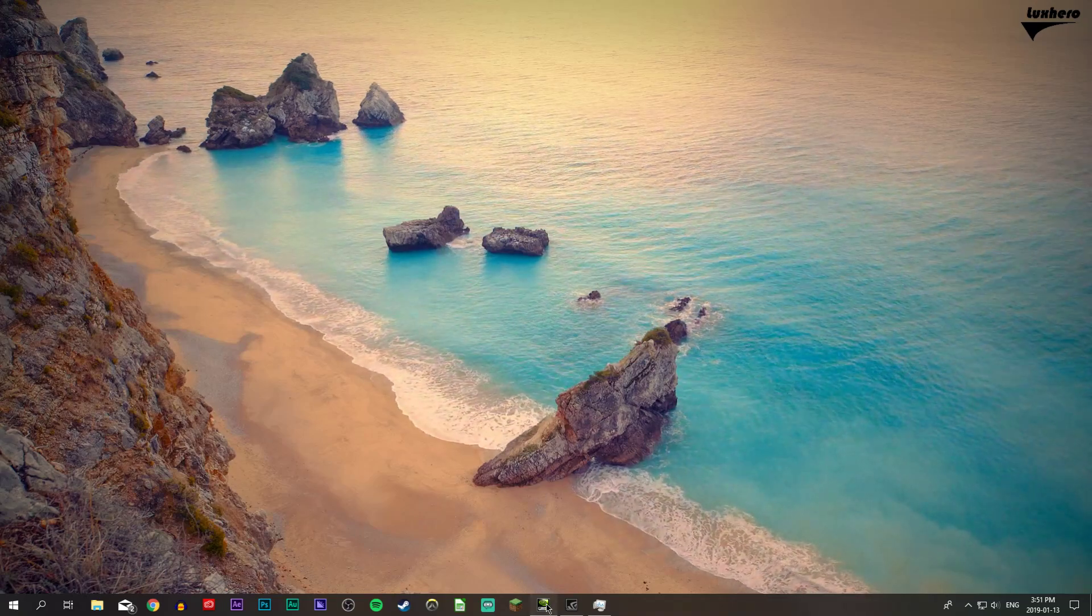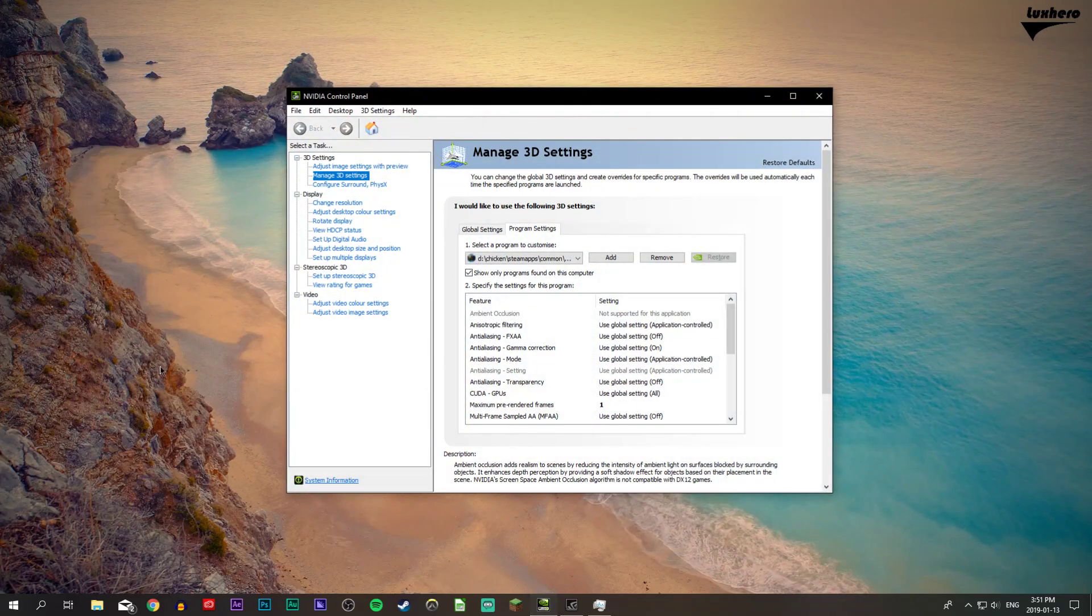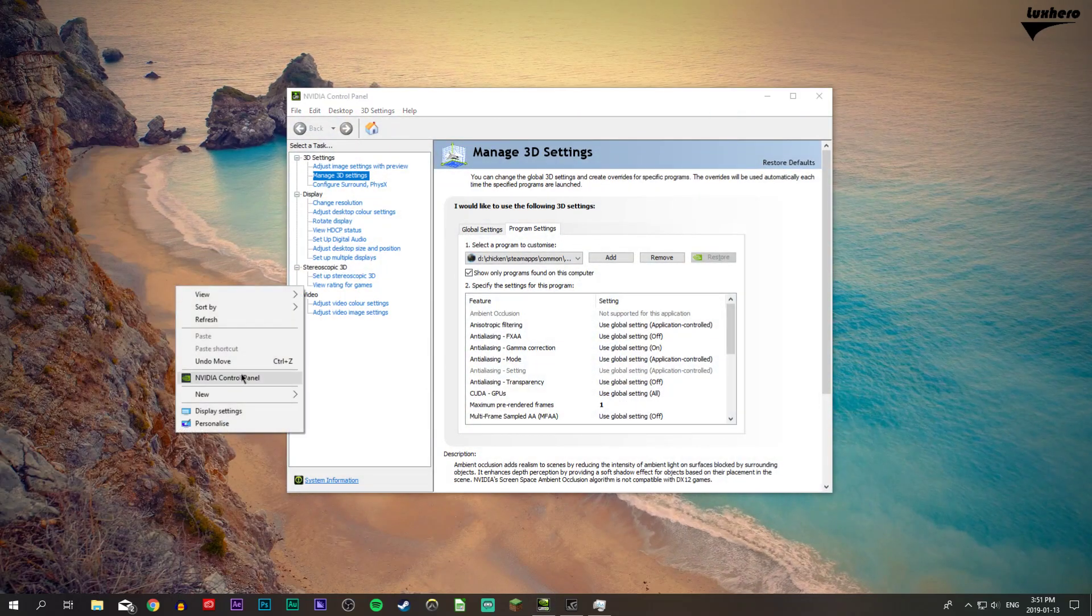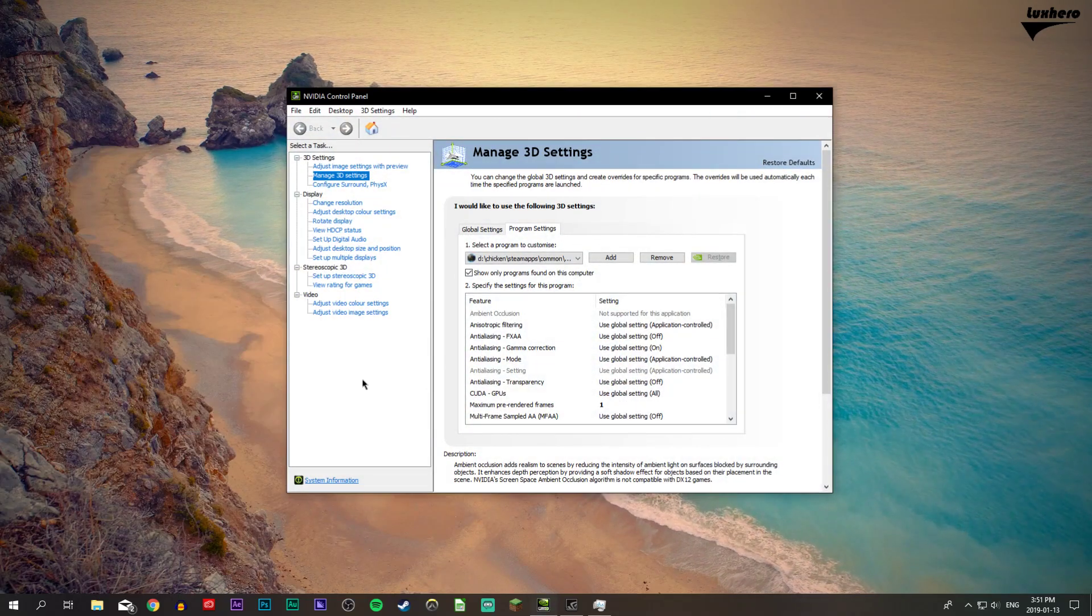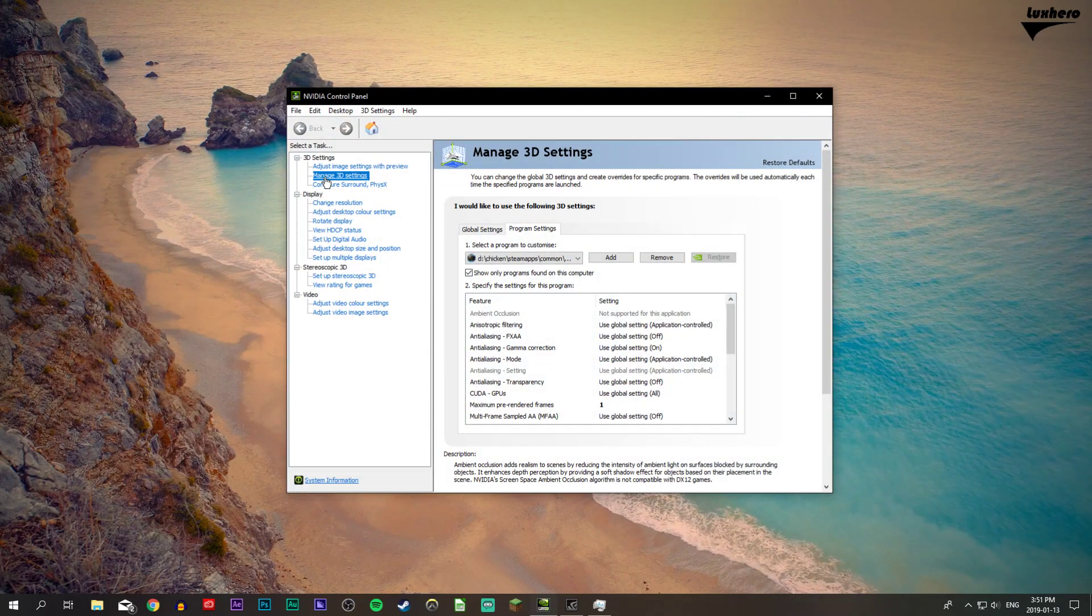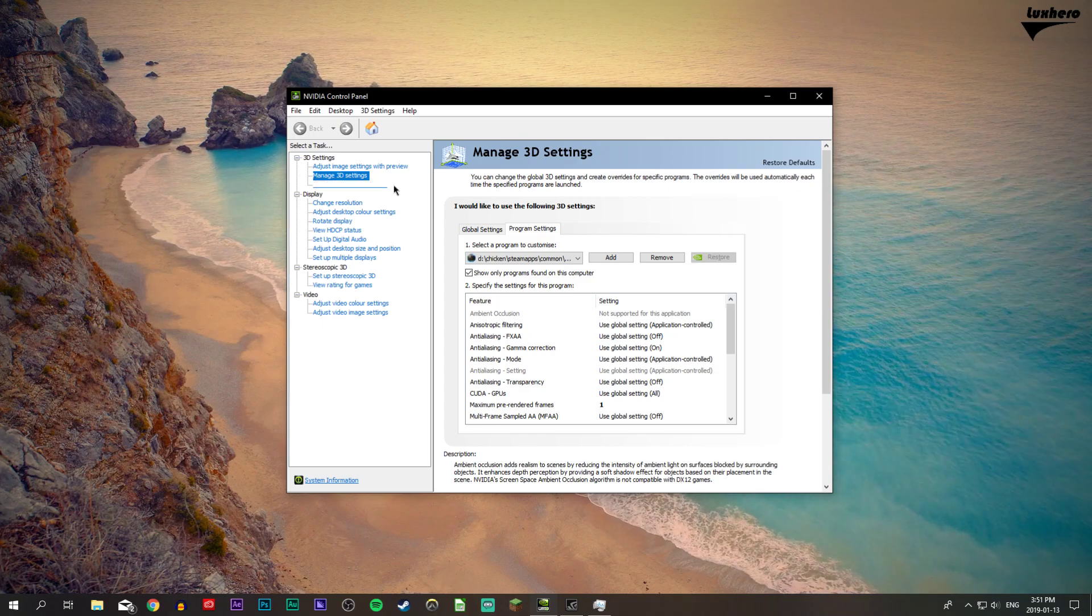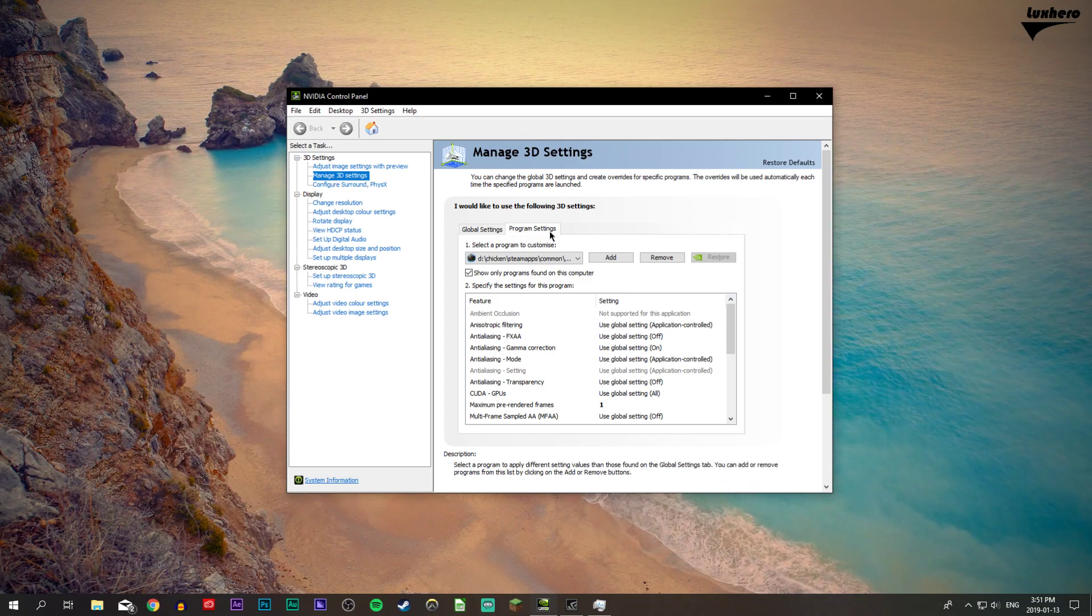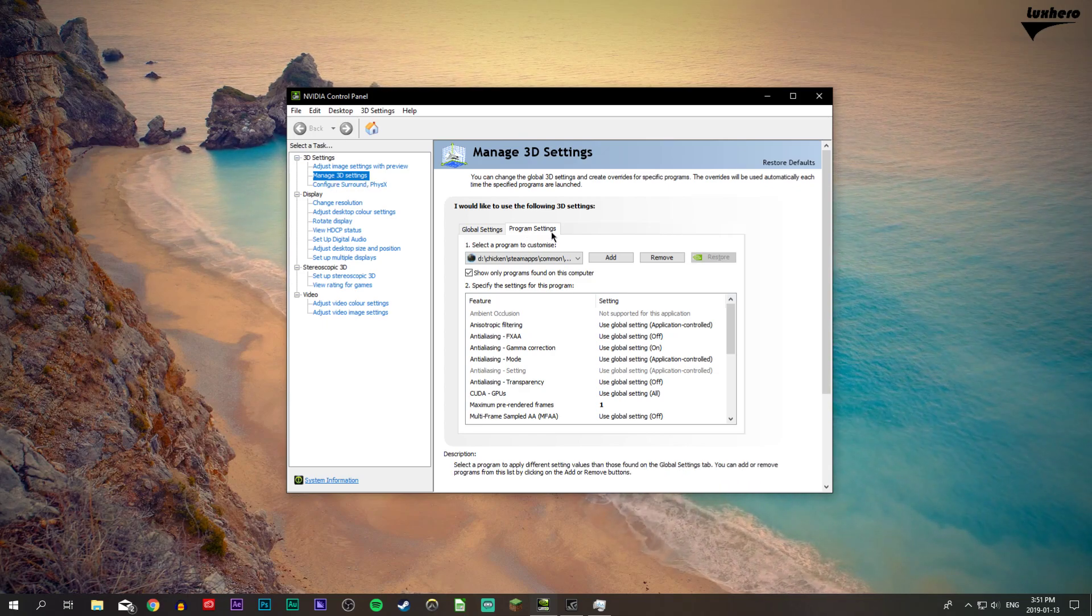First of all, open up your Nvidia control panel by right clicking your desktop and selecting it. On this window, go to manage 3D settings and here navigate to the program settings tab.